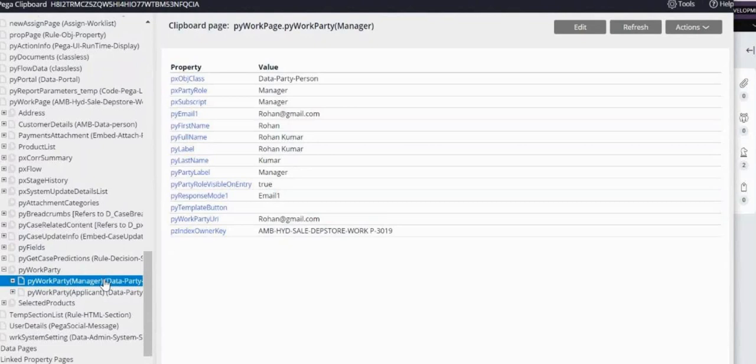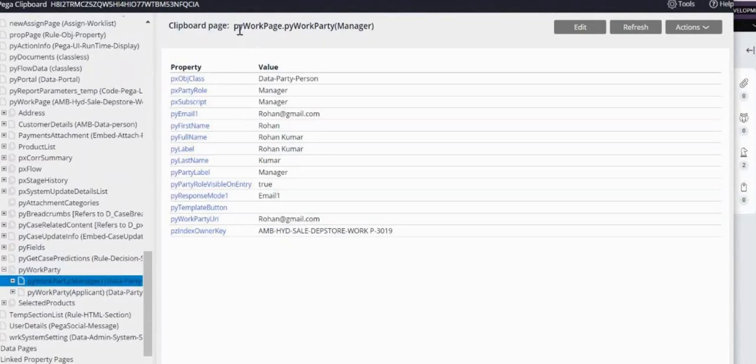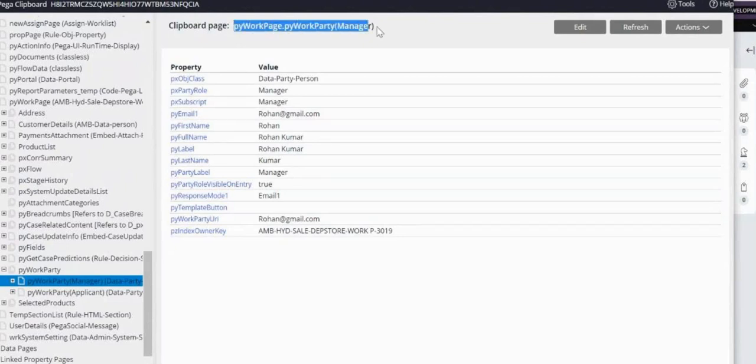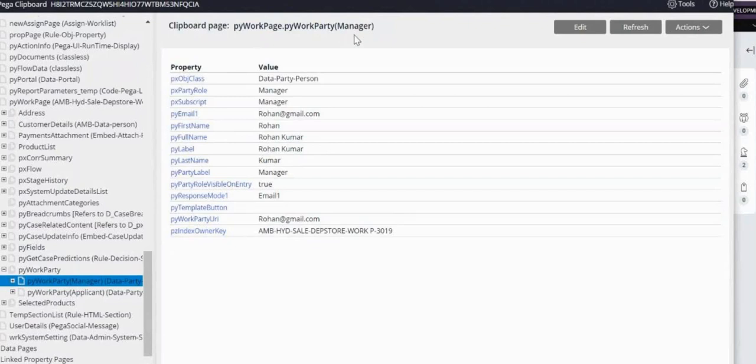So how do you write route? You will use this one - pyWorkPartyManager dot pyWorkPartyURI. You will take this.